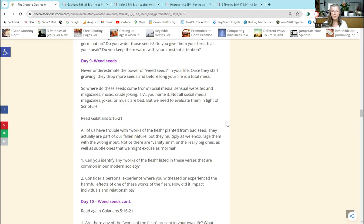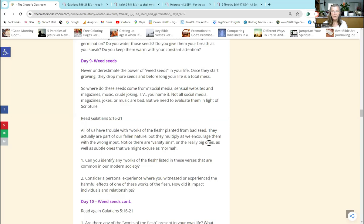Some of those things are really obvious and we can see it in our culture, we can sometimes see it in our homes. Other things are a lot more subtle like envy and strife. So can you identify any works of the flesh listed in these verses that are common in our modern society? That was the first question.